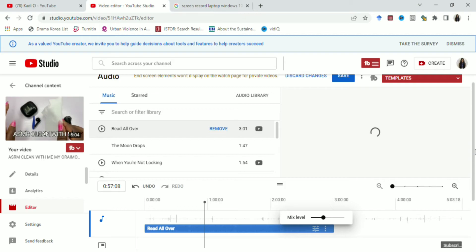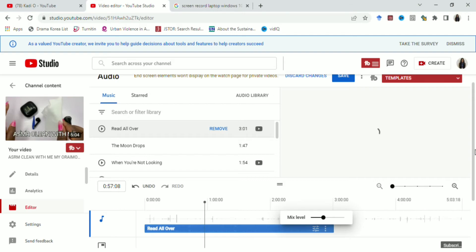For example, I want to both hear the ASMR, that's the background sound, and I also want to listen to the music. So I put it at the mid-level. I put the mix level at the mid-level as you can see. So I'm going to play it so that you can hear how it sounds like.